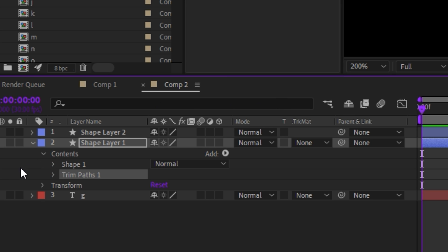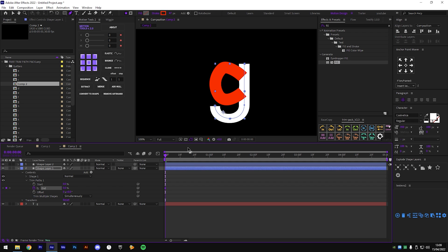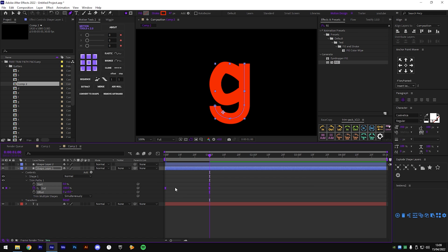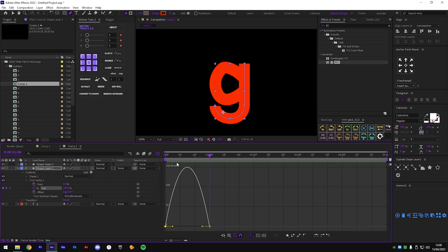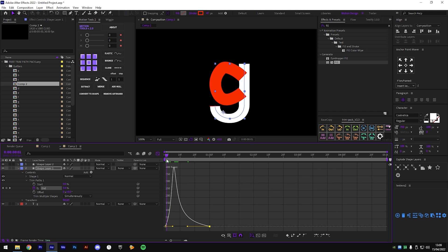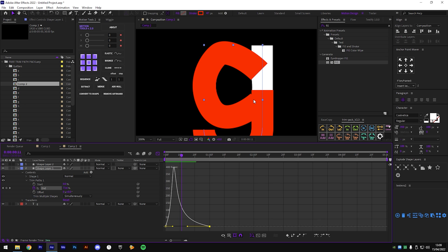Now add trim paths - go down here, click Add, then Trim Paths. Open it up, set the start to zero, then depending on what you want, you can do 25 frames or one second - just put it all the way up. Then ease them by pressing F9 or right-clicking, Keyframe Assistant, Easy Ease. Select one keyframe and go into the graph editor up here. You can pick between speed graph or value graph - either works. I'll use the speed graph because it's easier to understand. Since we have two points, we want them to connect when the animation goes all the way over.